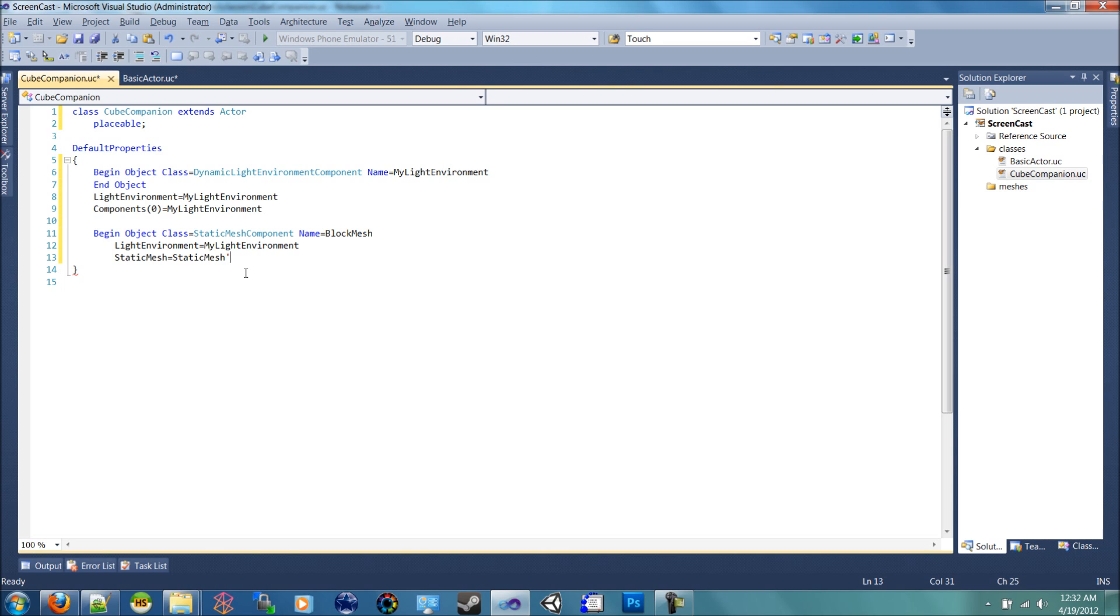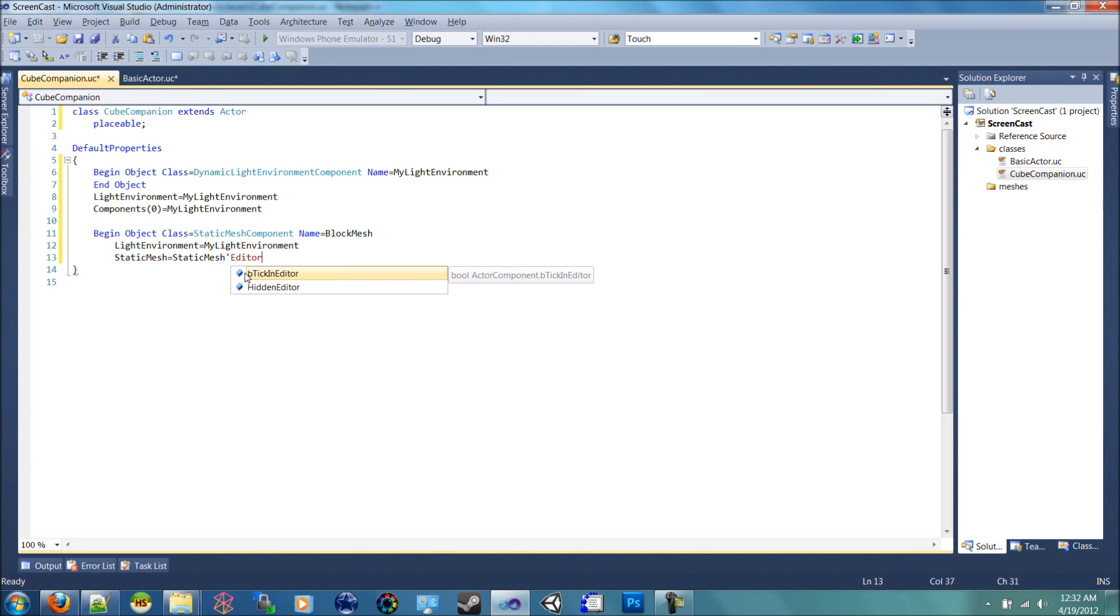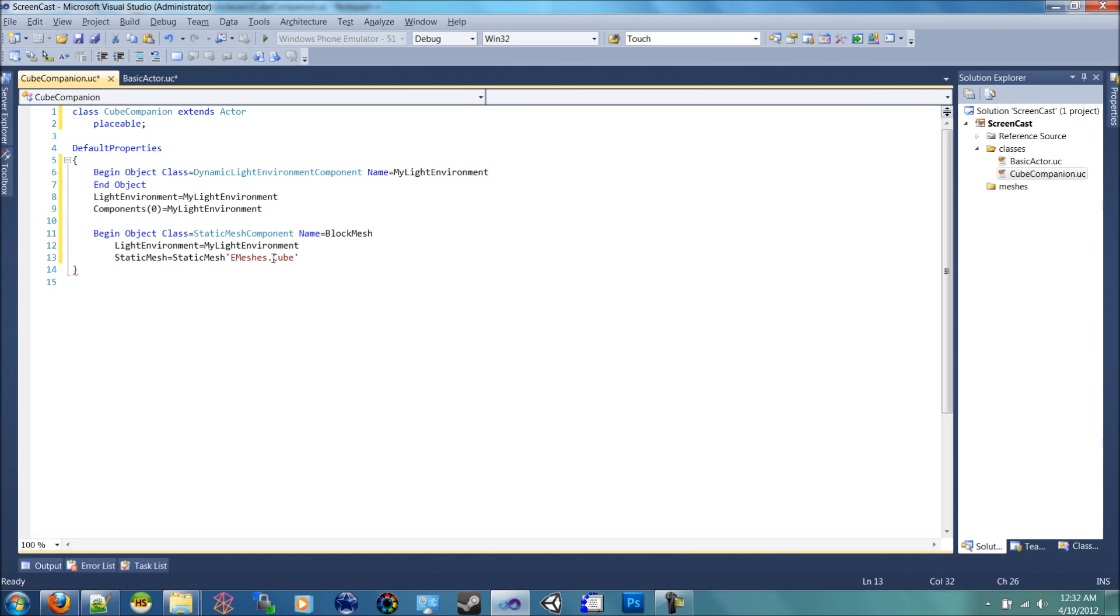In fact, I believe it's called editor meshes dot cube. It's just going to be a simple cube. In fact, I don't think it's editor. I think it's engine. I know it's engine. Engine meshes cube. And then we can go ahead and end the object.